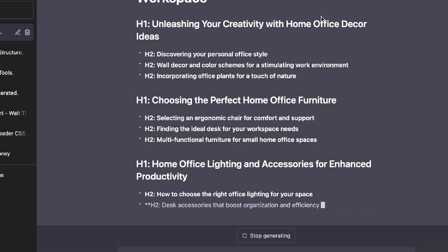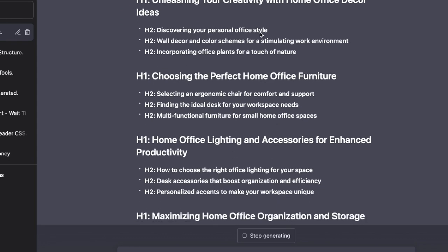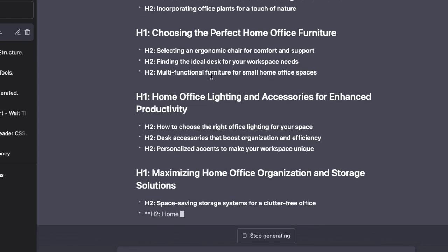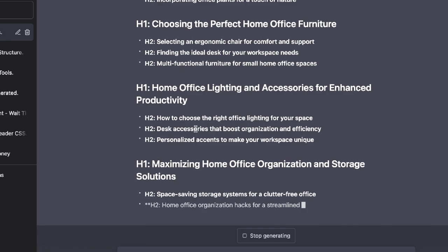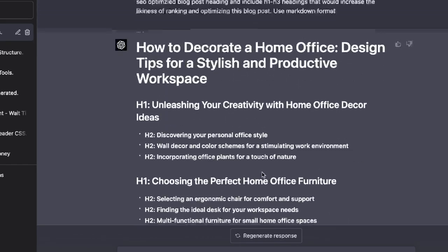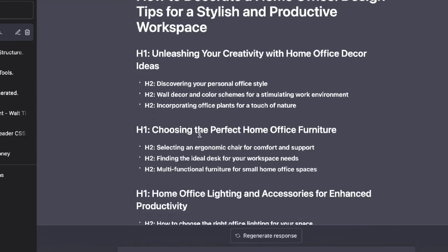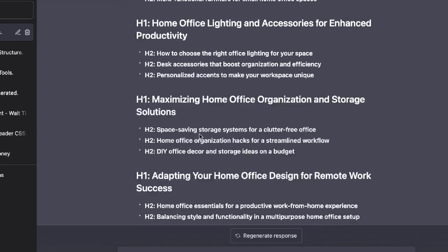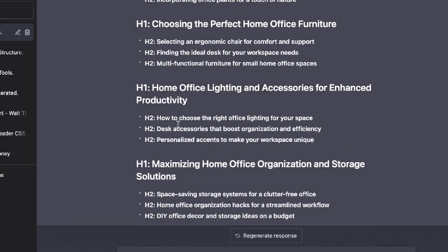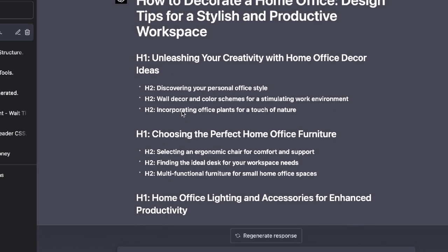So as you can see, it is doing exactly as I mentioned and we are getting some nice headings here, H1s, H2s, and H3s. Our outline has been completed. As you can see here, we got about one, two, three, four, five H1s and we got a bunch of H2s that we can use.